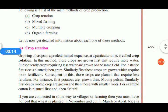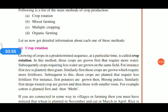Crop rotation means the growing of crops in a predetermined sequence at a particular time. In this method, crops that require more water are grown first, and subsequently crops requiring less water are grown in the same fields. Similarly, crop types that need more fertilizers are planted first and then crops needing less fertilizers, so the next crop does not require extra water or fertilizer.